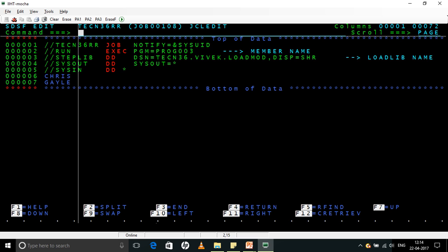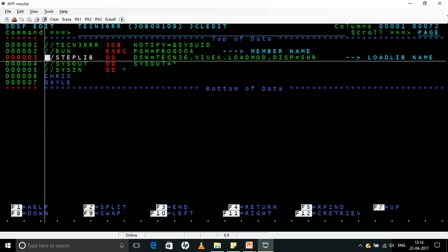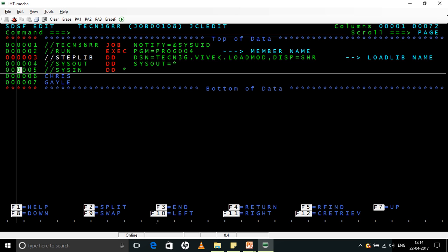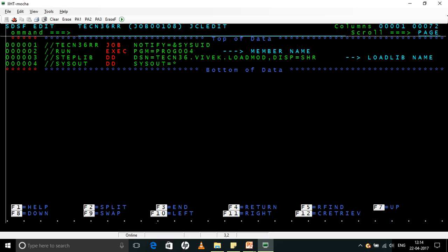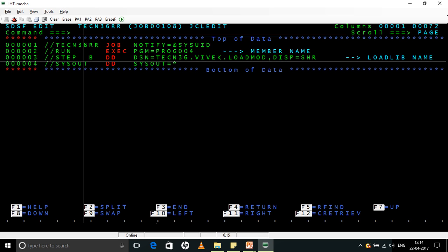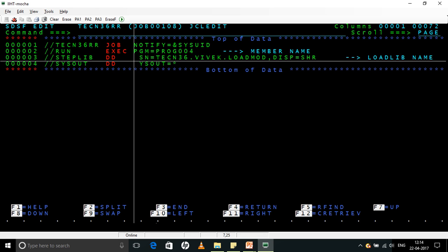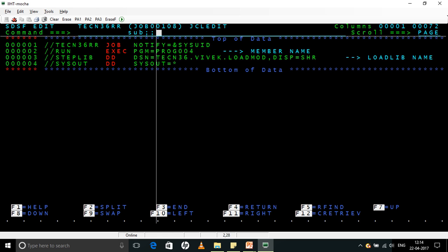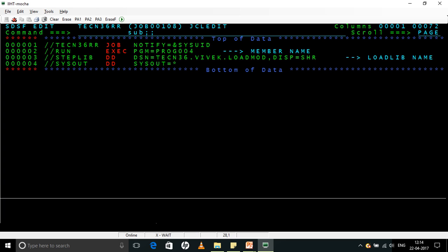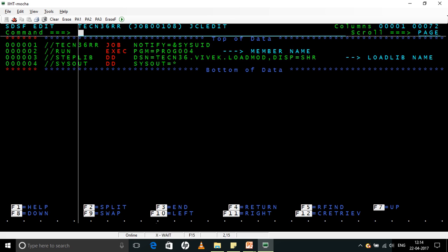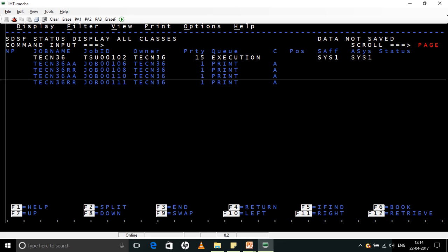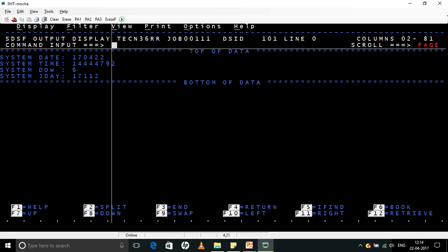Let us run the JCL now. Now it is PROG004 which has been coded. So I will change the program name. Now since we are not accepting anything from the JCL, I will delete these lines because there is no requirement for the SYSIN now. Now everything is accepted from the system itself. So I am just displaying in the SYSOUT.